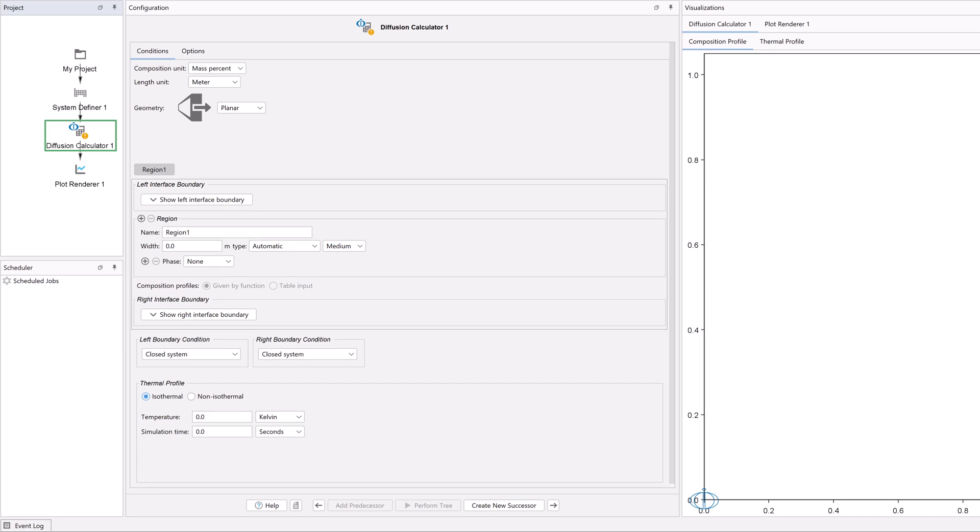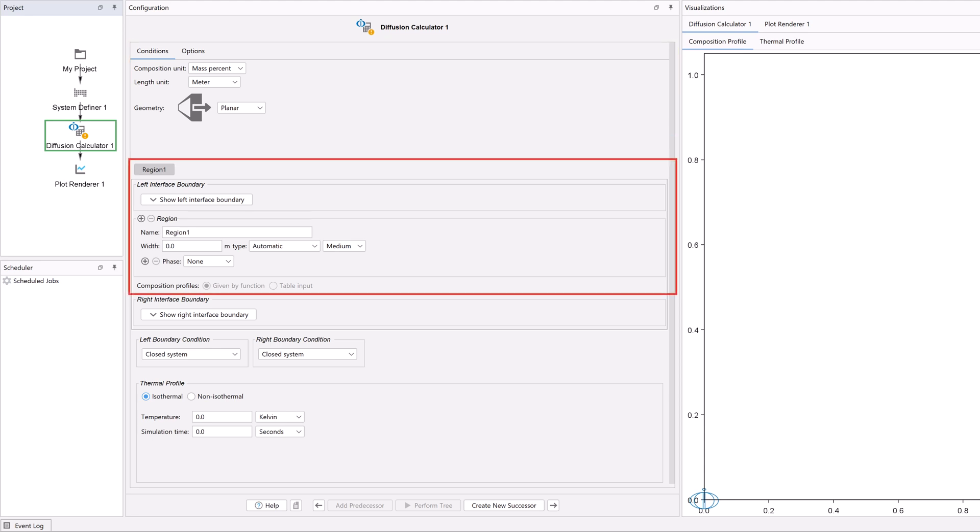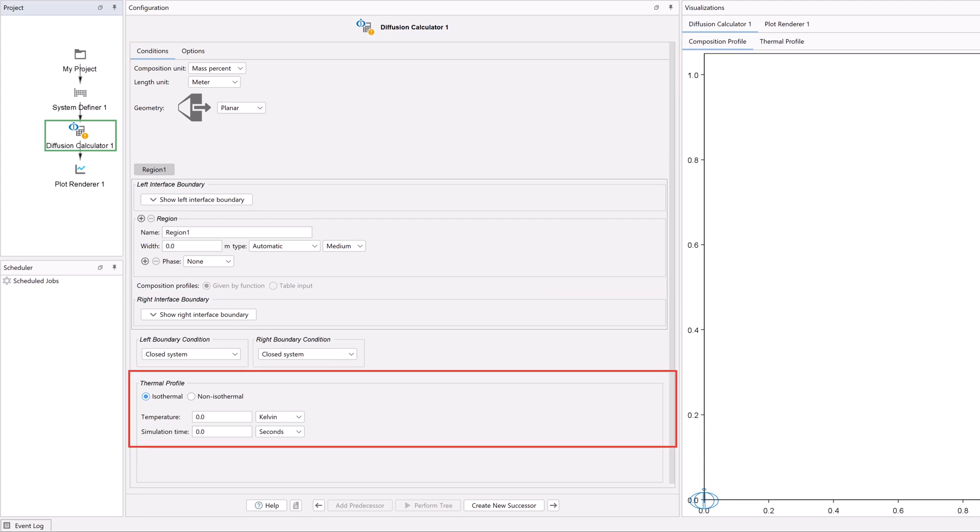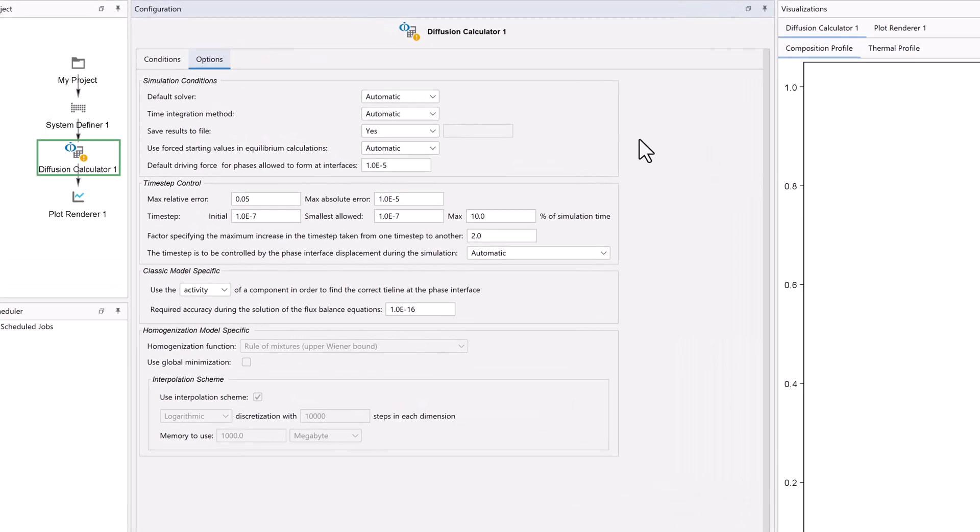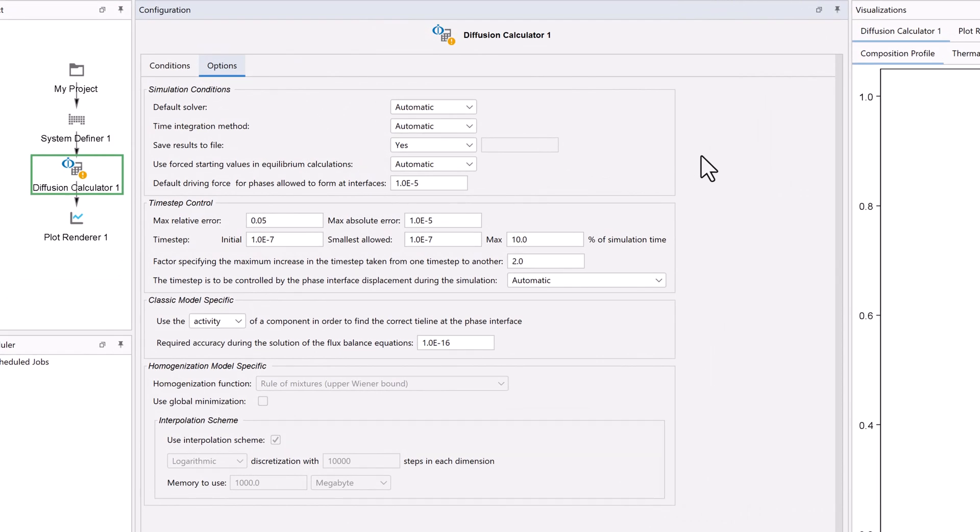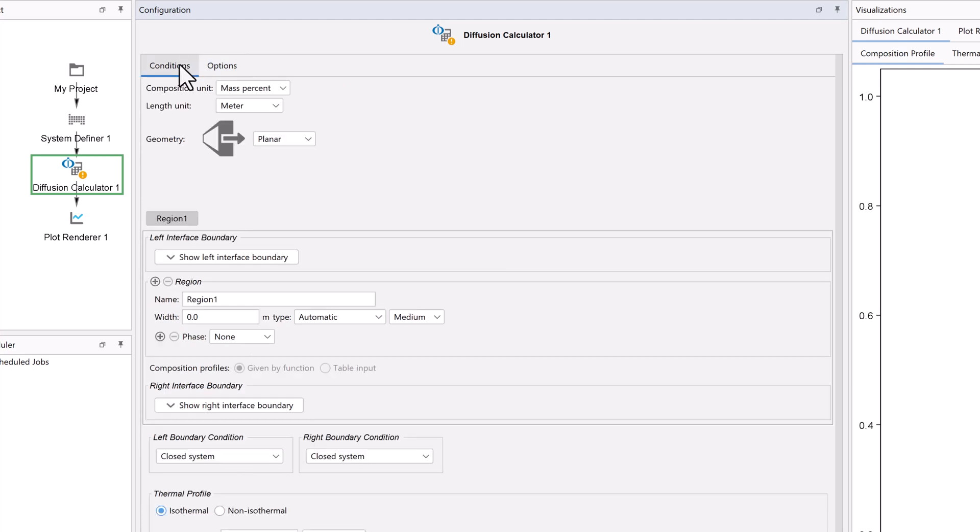Every Diffusion Simulation requires the user to define three items: the Geometry, the Region, and the Thermal Profile of the System. If you click on the Options tab, you will see that there are many other options you can define. This is also where you can change the default settings. These options are generally only required with more complex diffusion simulations, so they are placed on this separate tab to make the module easier to use.